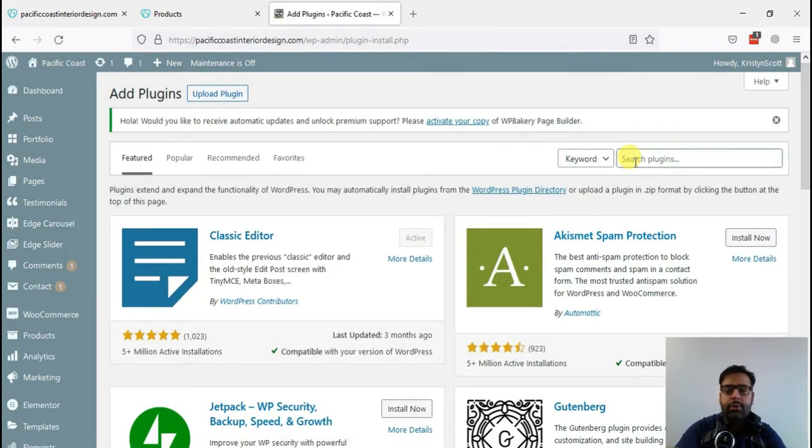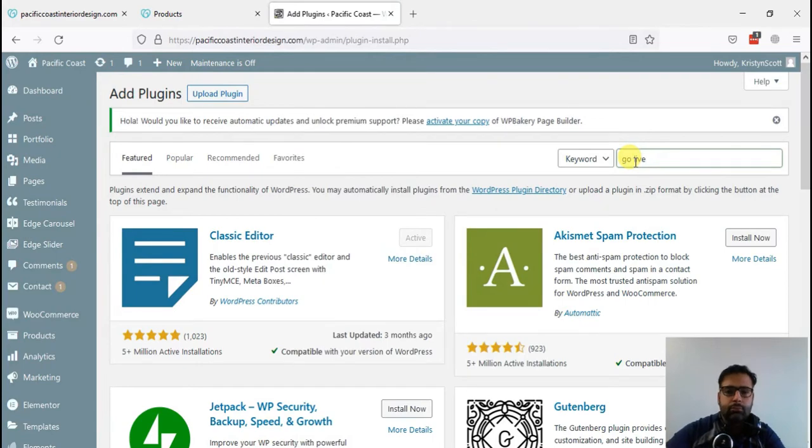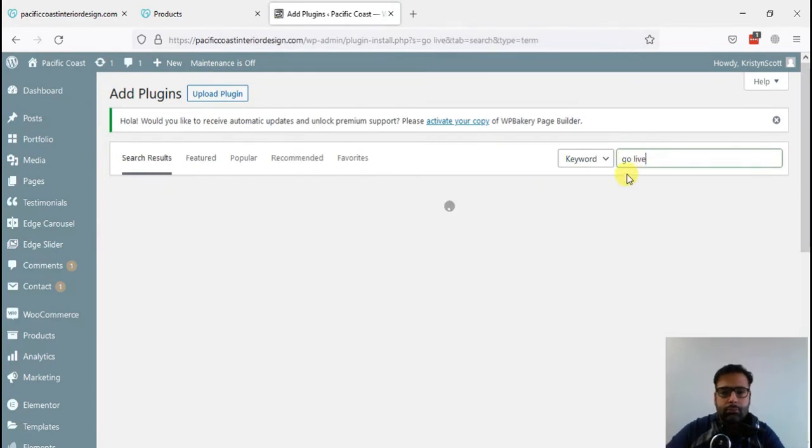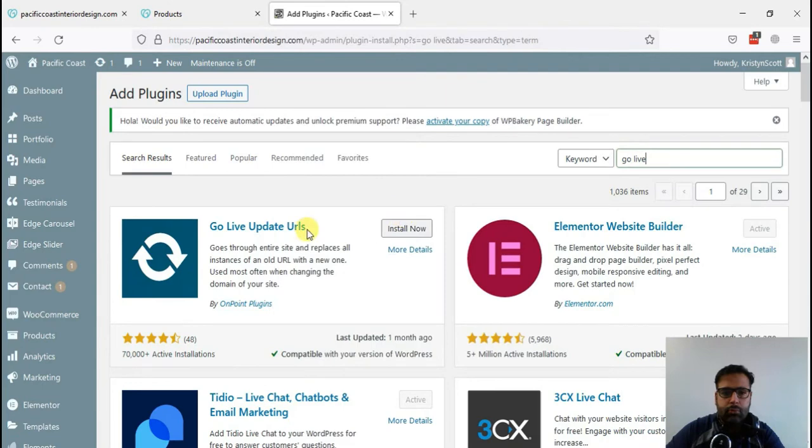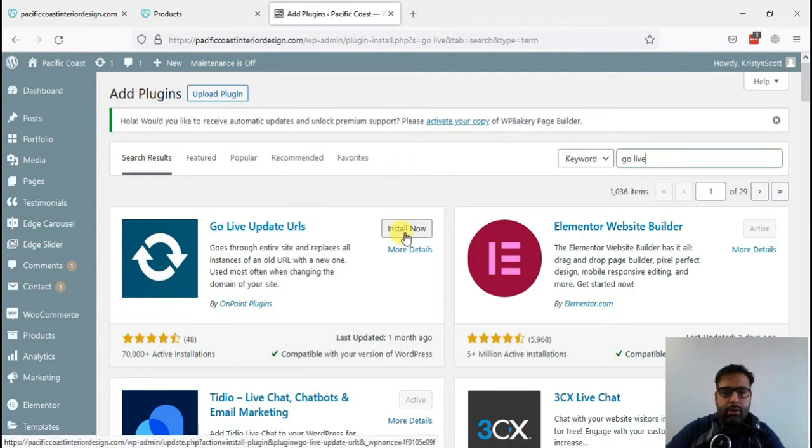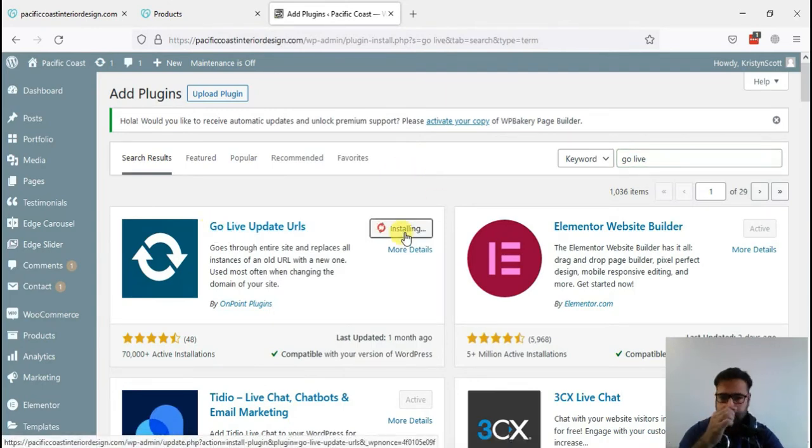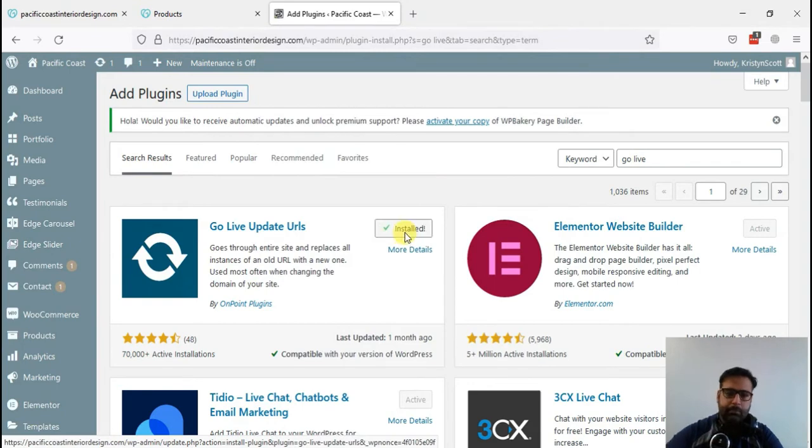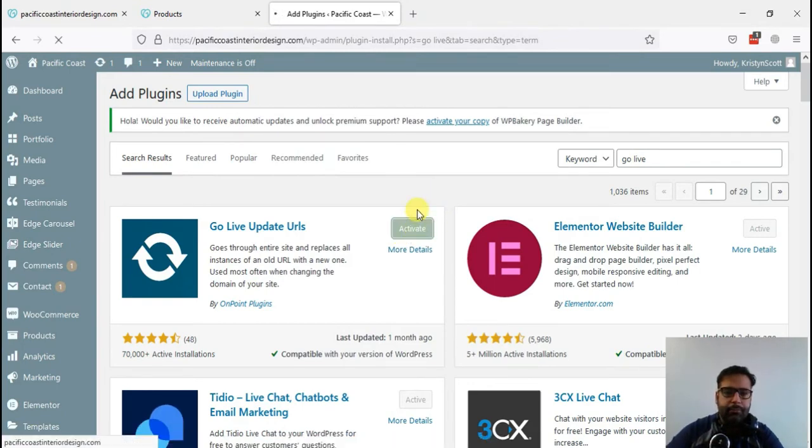Here we can search for the plugin called Go Live. Go Live update URLs. Click install now, activate the plugin.